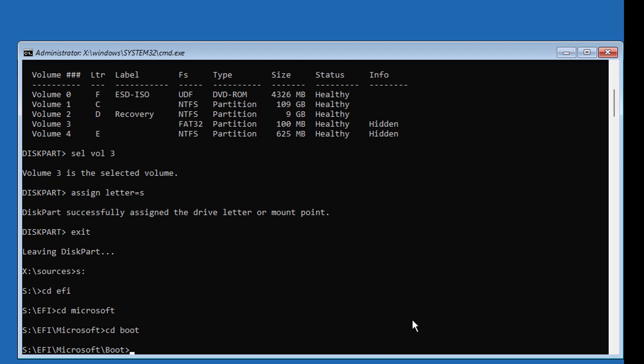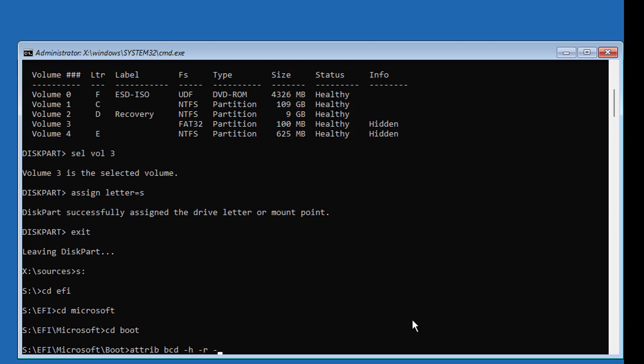Type Attrib BCD minus H minus R minus S. Type Ren BCD BCD.old.